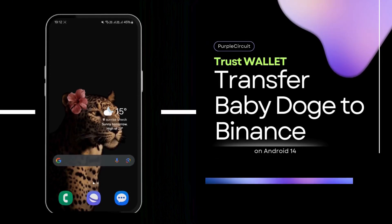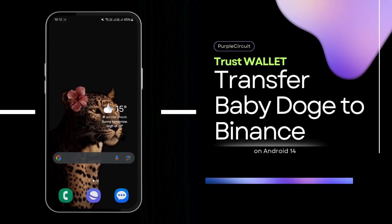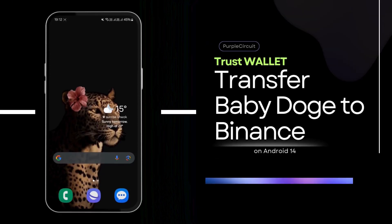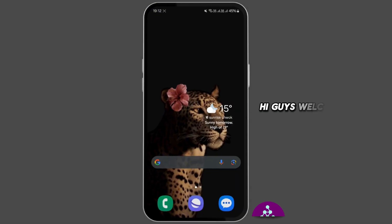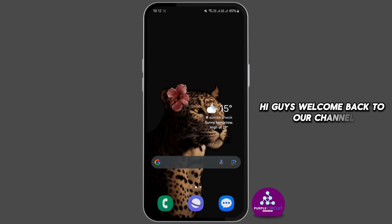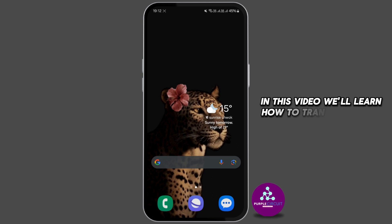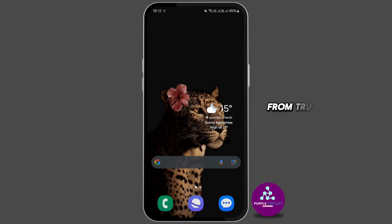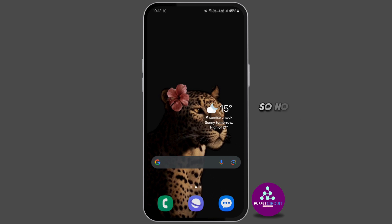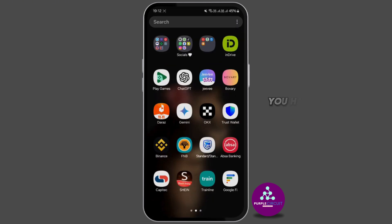How to transfer Baby Doge Coin from Trust Wallet to Binance. Hi guys, welcome back to our channel. In this video we'll learn how to transfer Baby Doge Coin from Trust Wallet to Binance, so now let's get started.